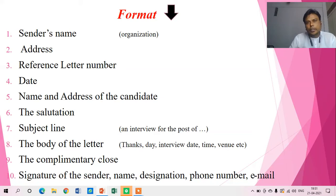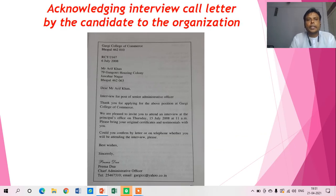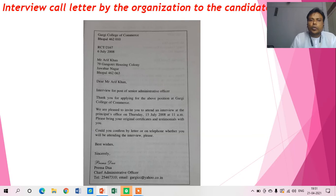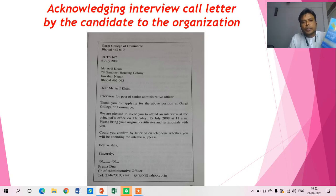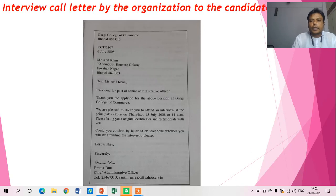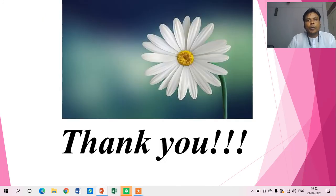The letter is written by the organization to the candidate, the aspiring candidate. These two slides are specially made for the sake of knowledge about the interview call letter: first, by the organization to the candidate, and secondly, by the candidate to the organization. There are two letters in the Synergy book — the first letter is by the organization to the candidate, and the second letter is by the candidate to the organization. So this is all about the third type of business correspondence.